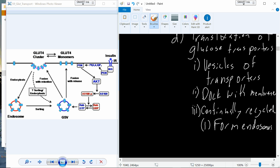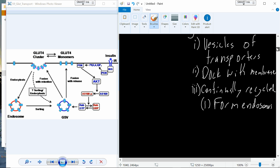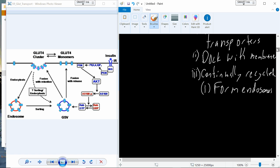So insulin comes in, PIP2 pathway, docking of the vesicles already containing GLUT4. They pick up glucose, get brought back in, and are going to be recycled through either sorting or through the endosome, and then continue the whole cycle again as long as insulin is associated with the insulin receptor on that cell.